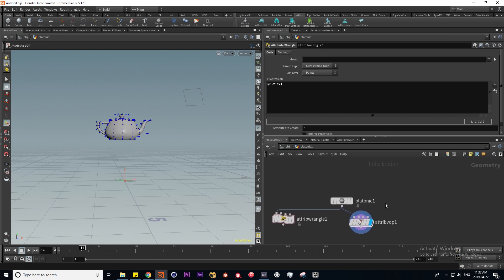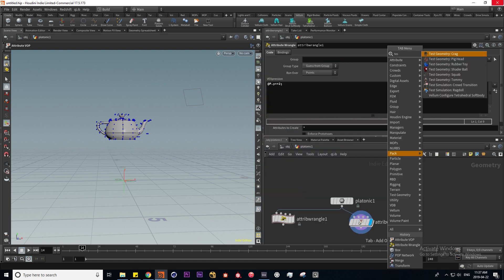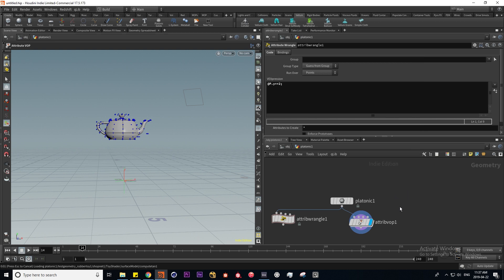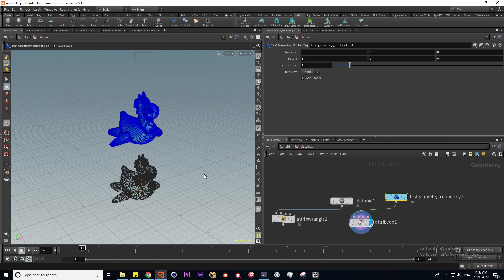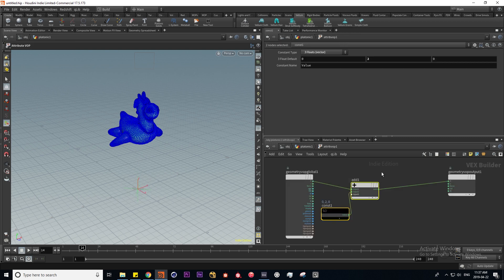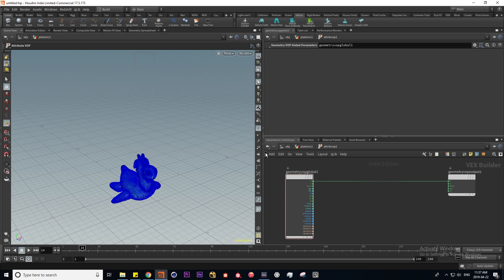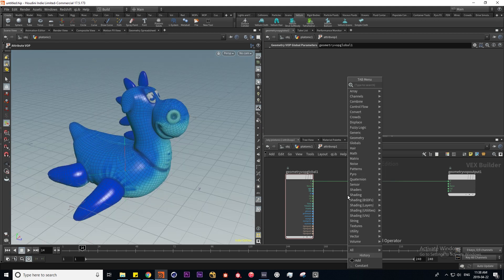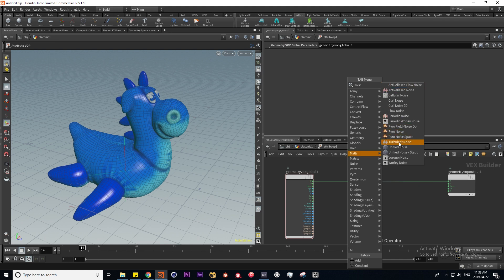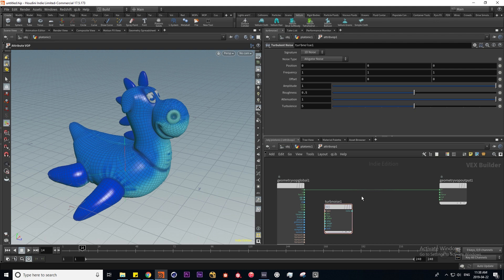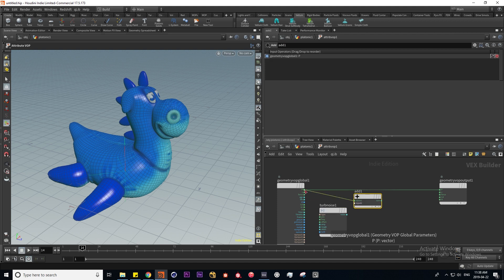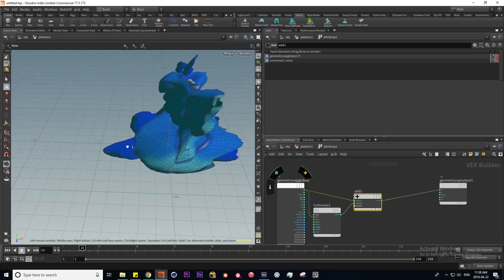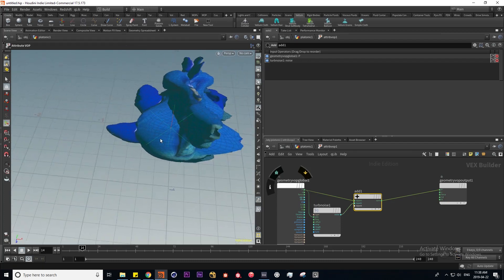Let's change up our geometry for variety. I'm going to put down another test geometry — the rubber toy. We're doing the same operation, but now let's do something more interesting. Let's get rid of these and try to put a noise onto our rubber toy. The VOP network comes with a bunch of different noises, and I'm going to make use of the turbulent noise. Adding the position to the manipulated noise, we get all of these points displaced by our turbulent noise.